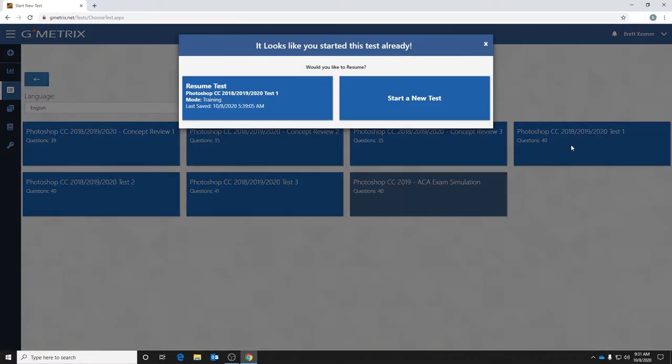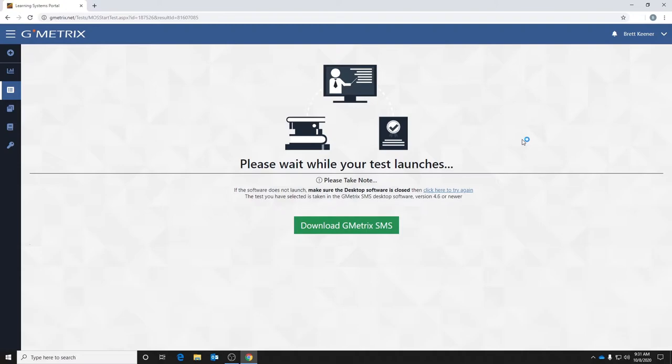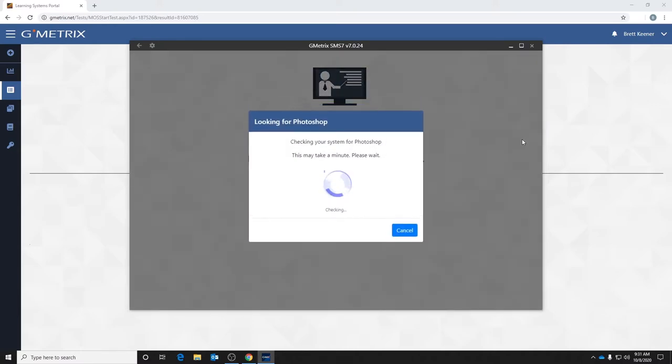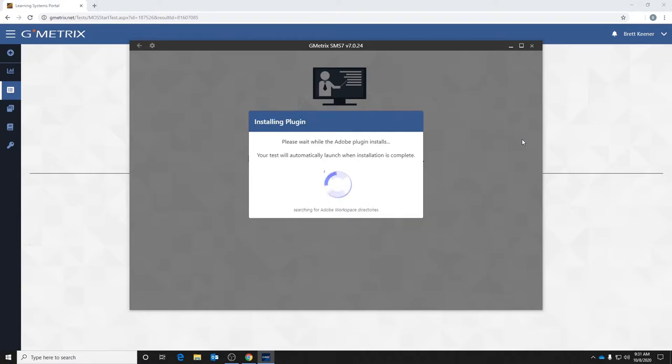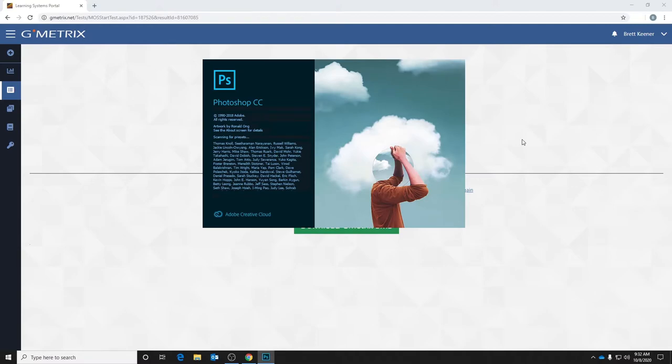So you'll click that. At that point, you'll get a prompt: do you want us to open the Gmetrics SMS desktop software? If there's a checkbox to say always remember this, check it. If not, just hit open Gmetrics SMS. It will search for Photoshop on your actual computer. Here is the Adobe plugin that it's installing, and now it will attempt to launch Photoshop with the built-in Gmetrics testing panel.